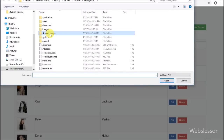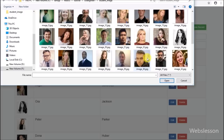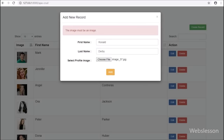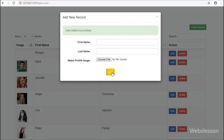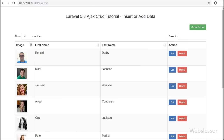Now we select a profile image and click the Add button. After clicking, we can see the success message above the form, and in DataTables the last inserted record appears at the start of the page.